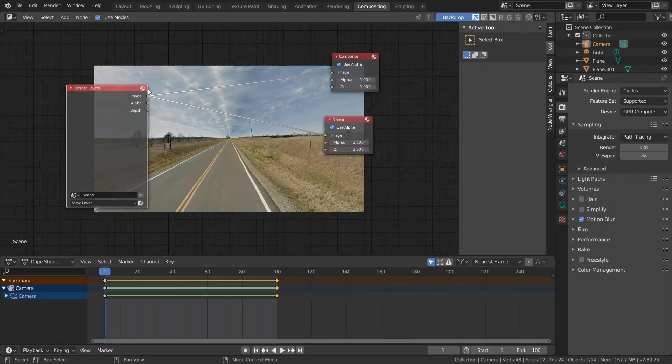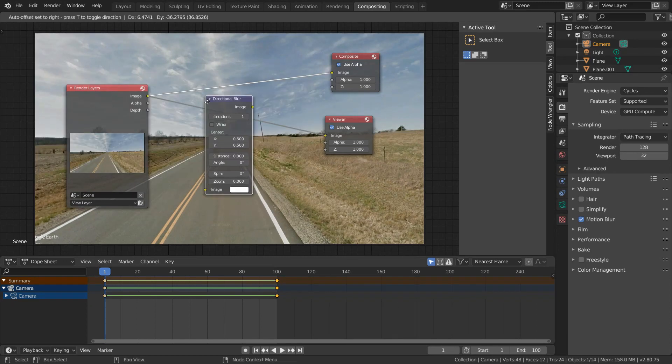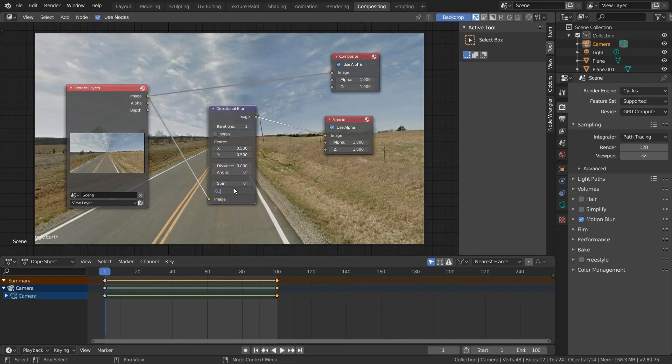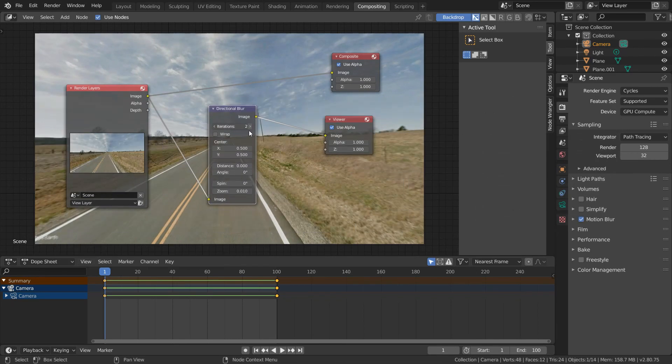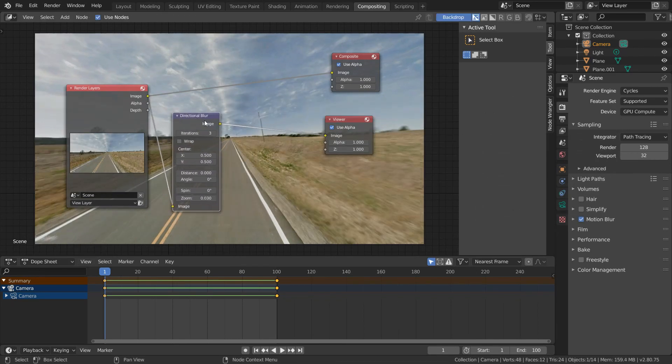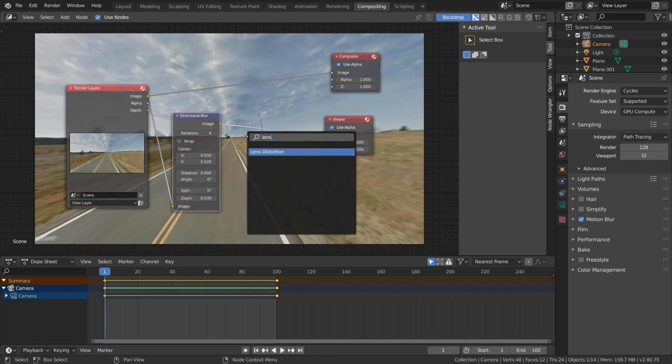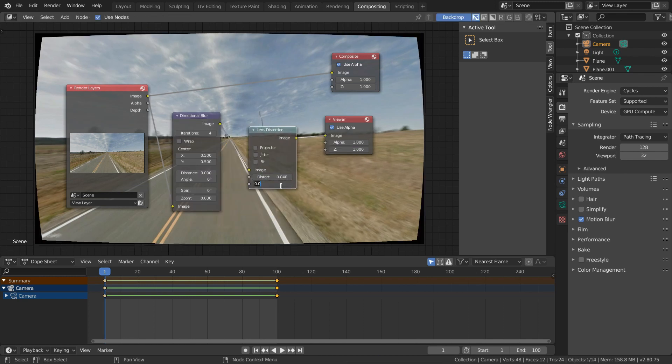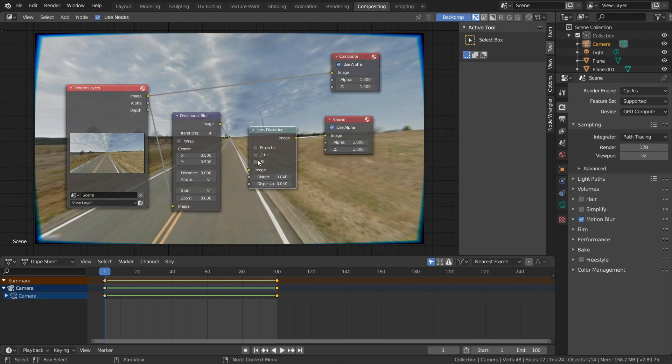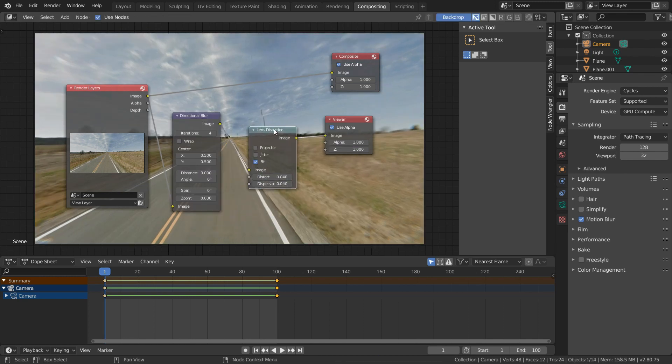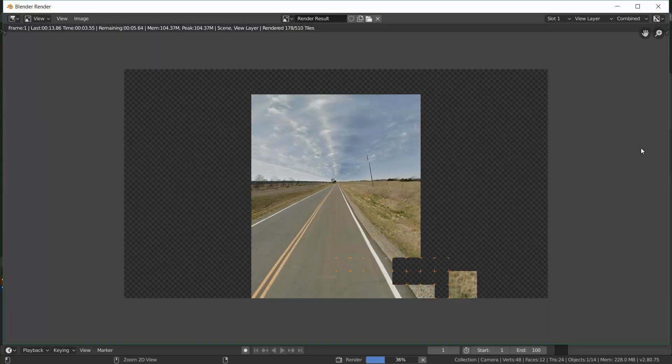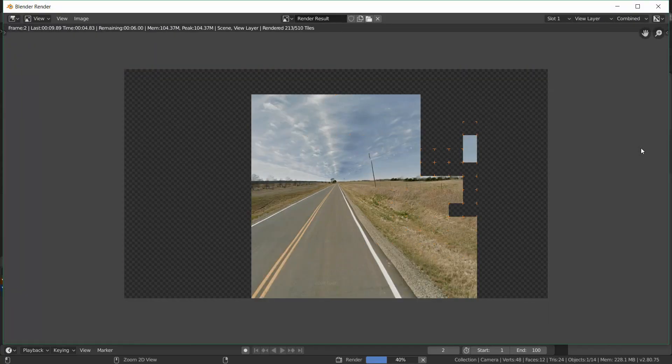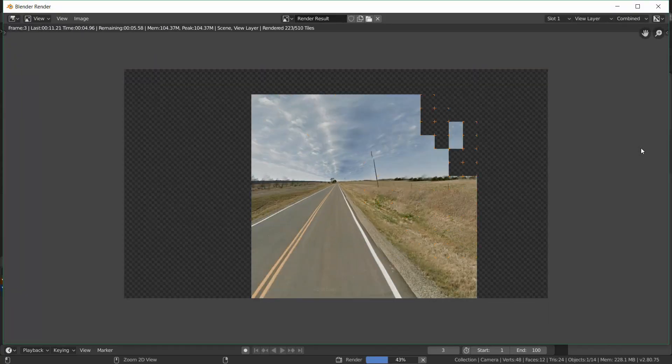Go over to the compositing tab and add a directional blur node, which we can use to simulate motion blur since we're really just zooming into the center of an image. To make it look even more dynamic, add in some lens distortion with a bit of dispersion set to fit inside our render region. Finally, hook this up to the composite node and render out the animation, which shouldn't take too long to render.